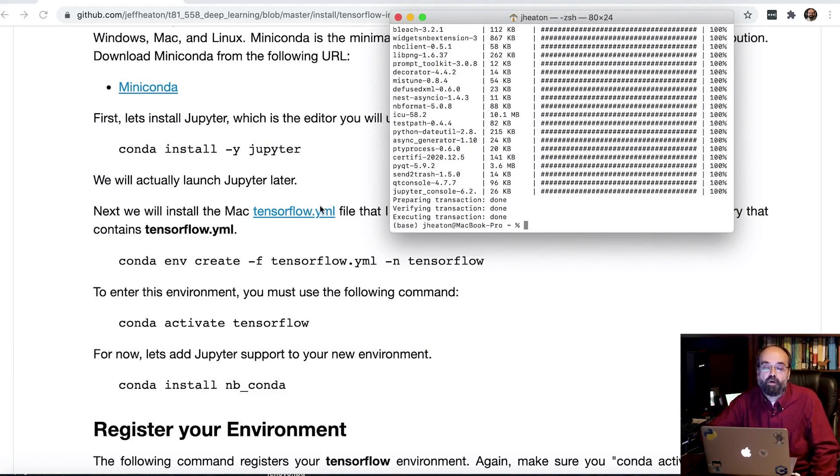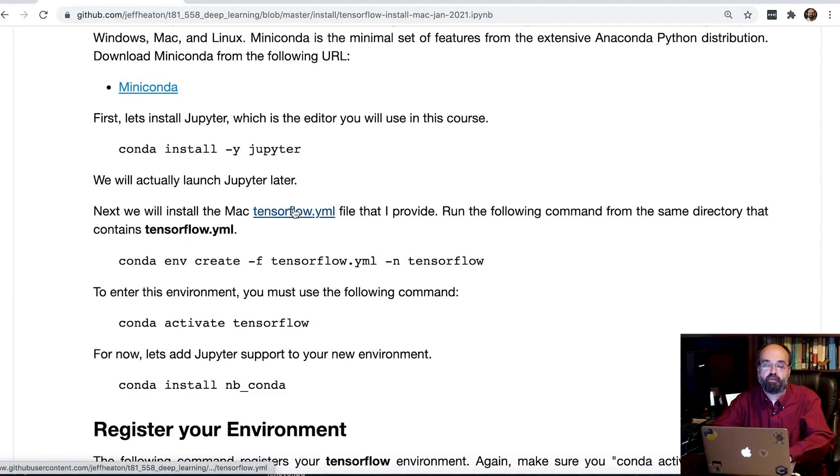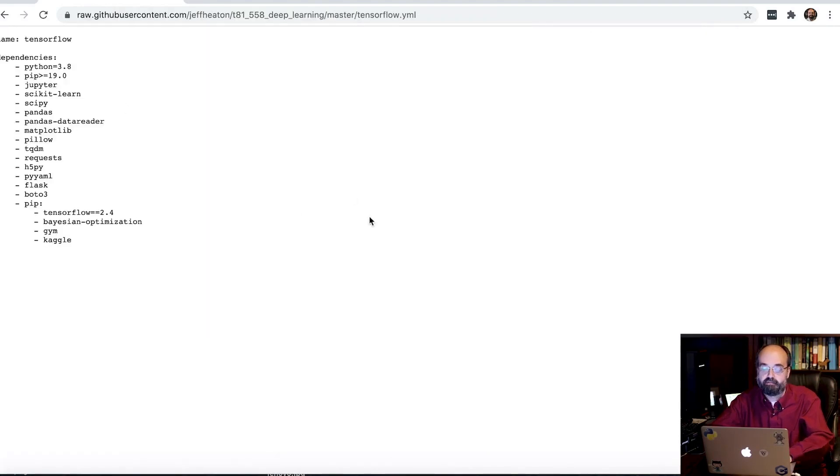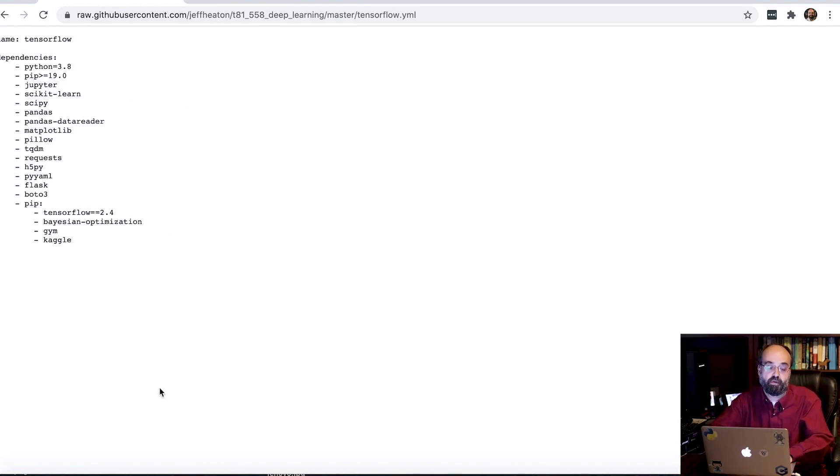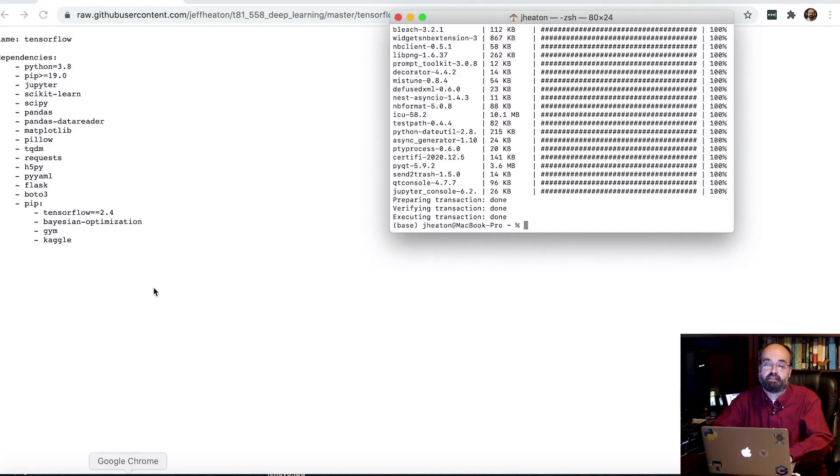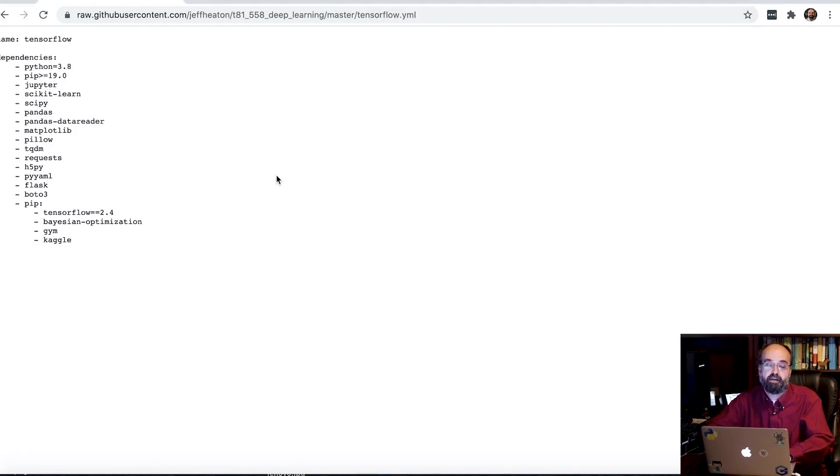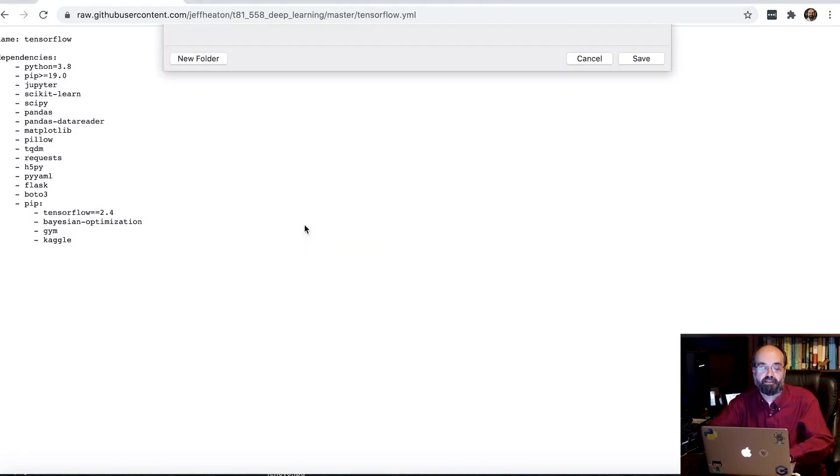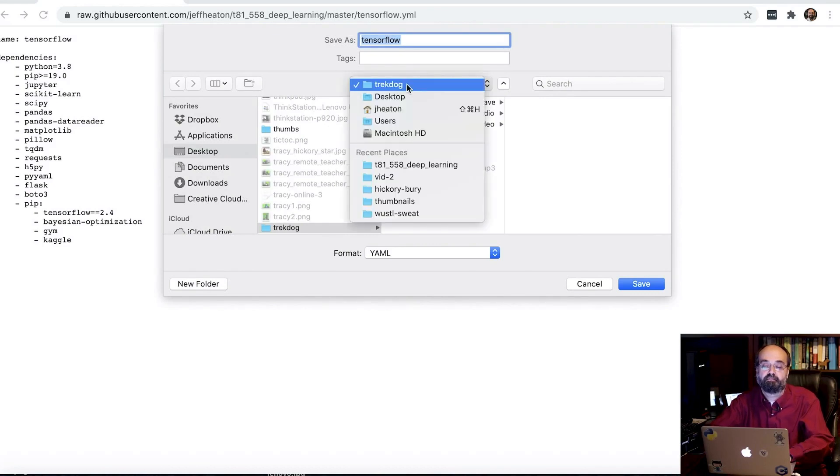So next part, we're going to basically use this TensorFlow YML file that I make available. And we're going to just download that file. So I'm going to open it up. You can see it here. This may be different later on if I've updated just a few things in here to later versions, but have not needed to re-record the video yet.